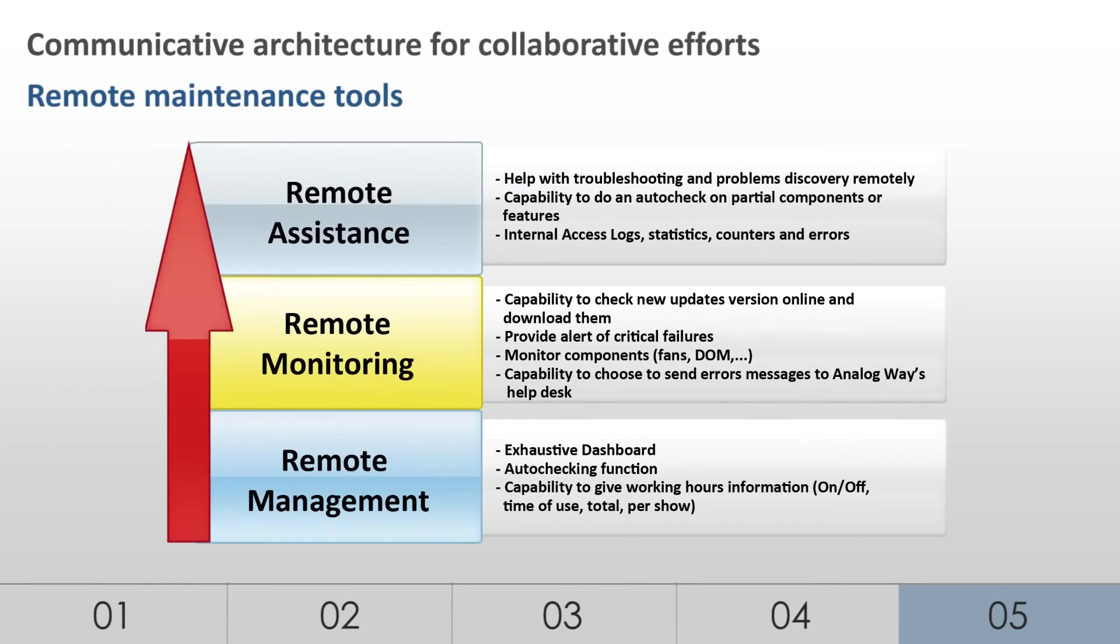If help is needed for troubleshooting, Analog Way's technical support teams can remotely connect to the LiveCore platform in order to access internal logs, counters, and errors to provide their proper assistance. To speed up the repair or replacement processes, specific tools have been developed to identify potential failures or defective parts in the machine from the remote location.